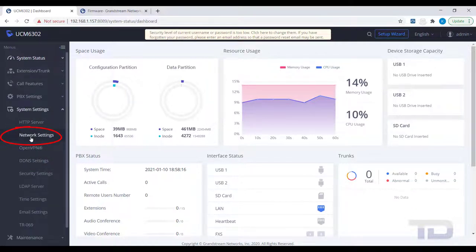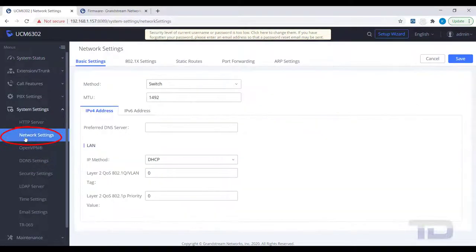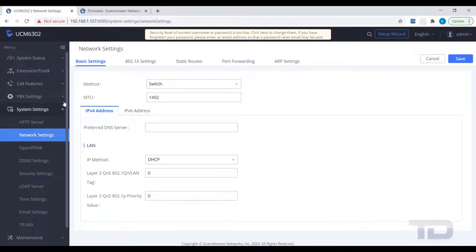You are now on the Basic Settings page. Here is where you can change how the UCM gets and keeps an IP address. If you need the UCM to be a DHCP server, then your only option would be to use the route method.